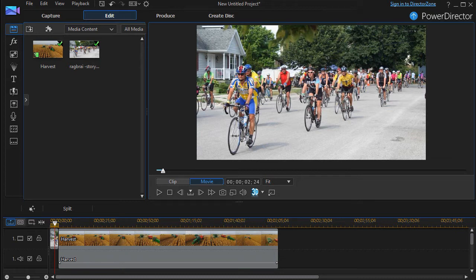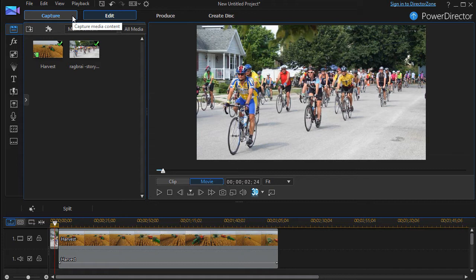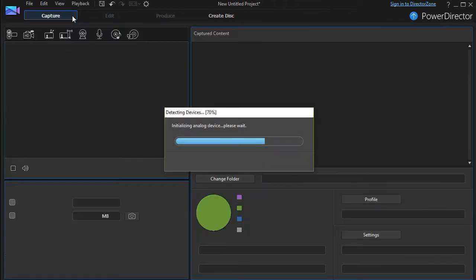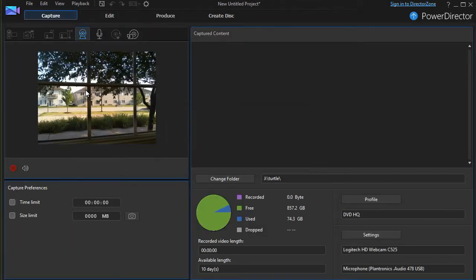In order to begin the process, all I need to do is move to the upper left corner of my screen. On this version of PowerDirector, the button I'm looking for is to the left of the Edit button. It simply says Capture. I'm going to click on it and see what happens here.